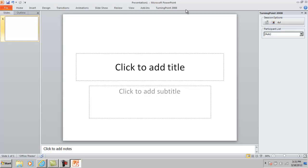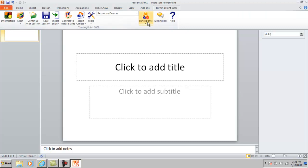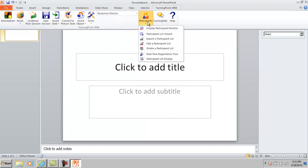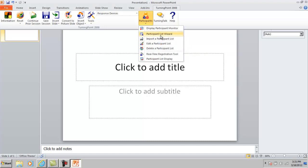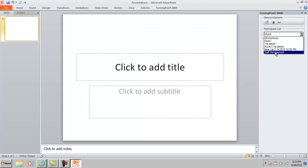As you can see up in the top, it says Microsoft PowerPoint. TurningPoint is a part of Microsoft's PowerPoint system, so if you're familiar with PowerPoint, TurningPoint shouldn't be that difficult. One of the first things you need to do is develop a participants list. You can do this by going to the TurningPoint 2008 button, finding participants, and then either importing a list or using the participant list wizard to create lists for you. I've already done that with a couple of my classes, so I'm going to open the staff development one and use that as my participant list.